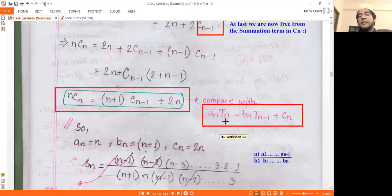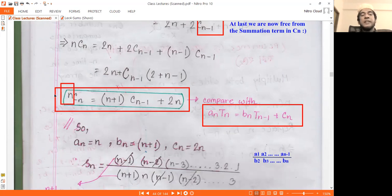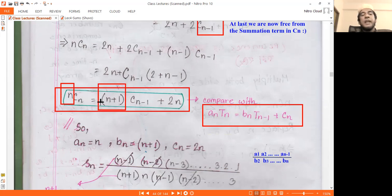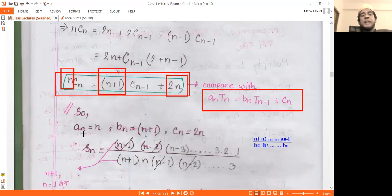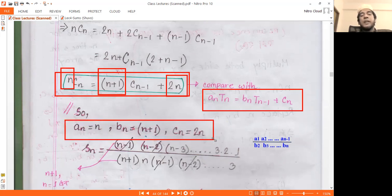The general recurrence is: a(n) T(n) = b(n) T(n-1) + c(n). Here a(n) = n, b(n) = n+1, and c(n) = 2n.